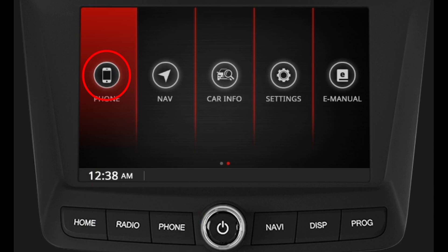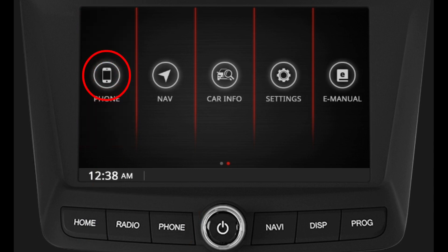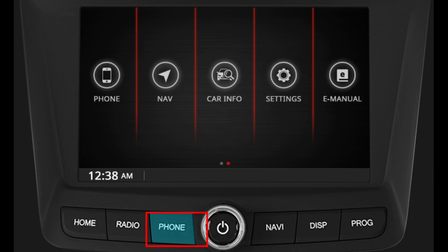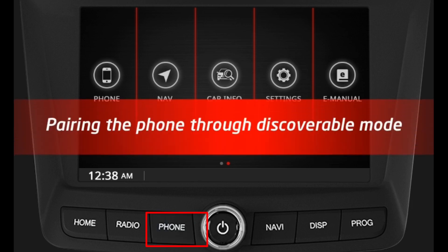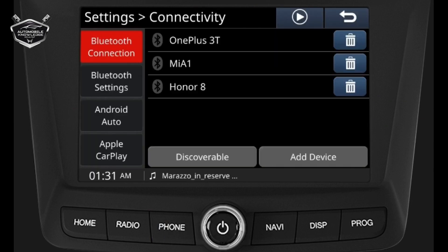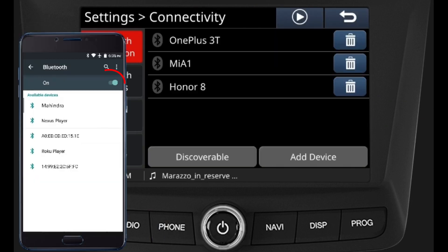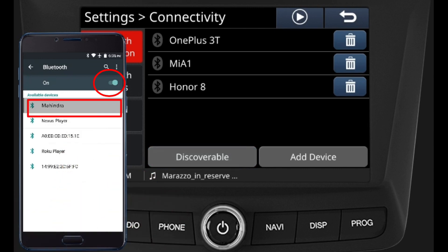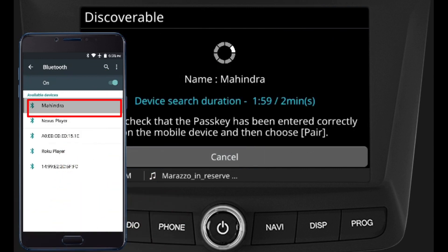The phone function can be obtained by any of the following modes: by touching the phone tab on the display of the home screen, or by pressing the phone button in the audio fascia.